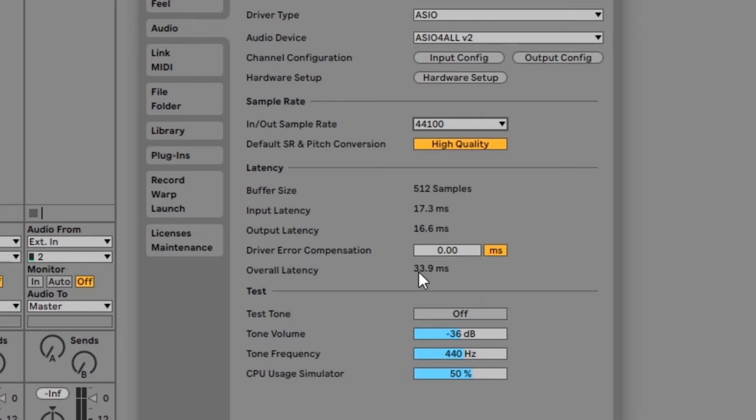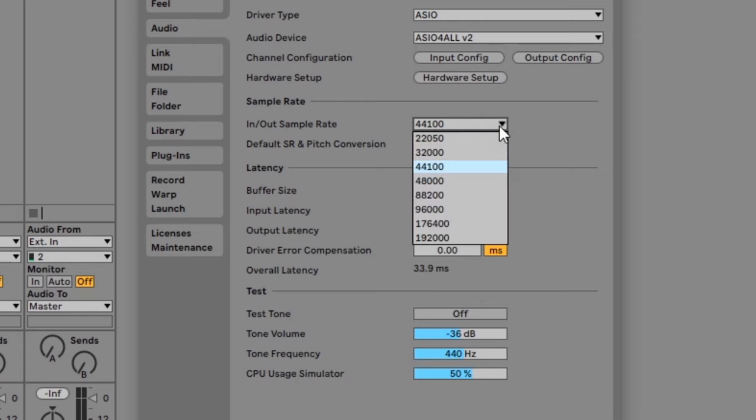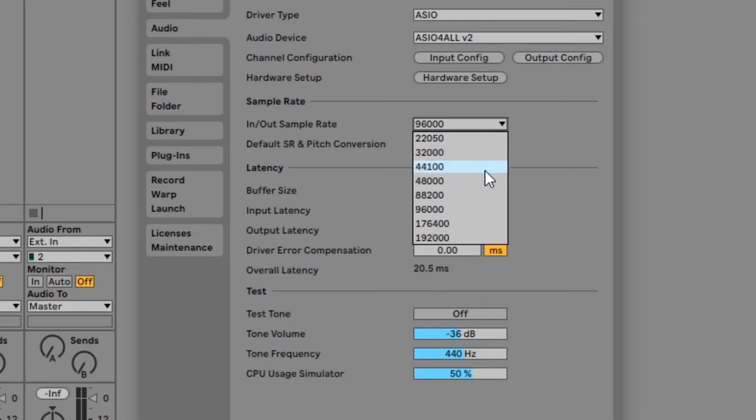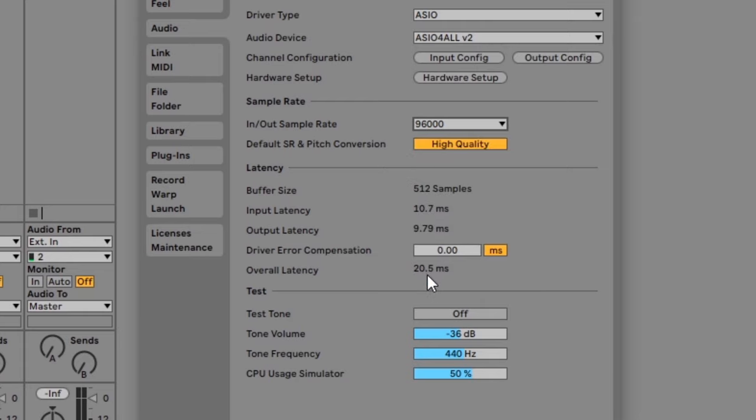You may or may not be able to change the buffer size depending on the audio driver you use. If you lower the buffer size too much you'll start hearing glitches and issues, so try to get the lowest latency possible that doesn't create glitches. The sample rate will also impact latency, so if you're having latency issues try to increase the sample rate. A higher sample rate will reduce latency but it will also cause your CPU to work harder.